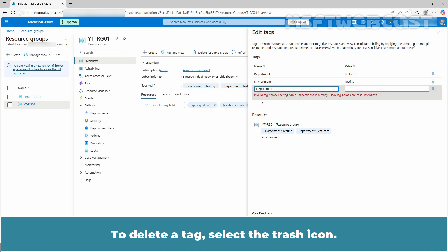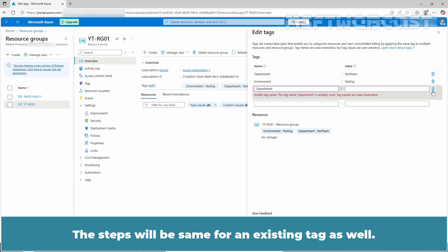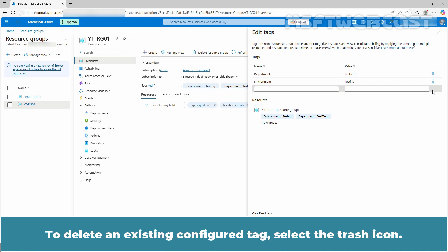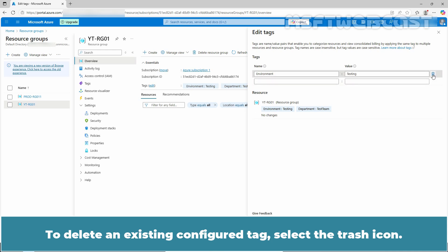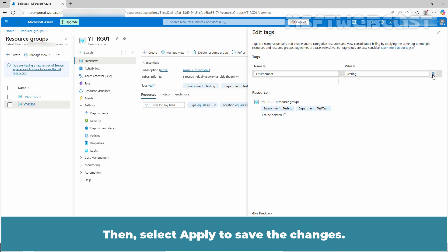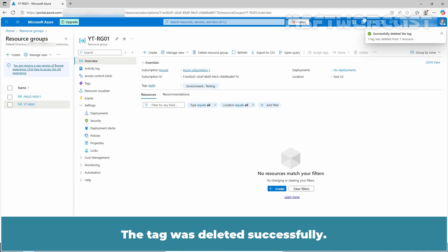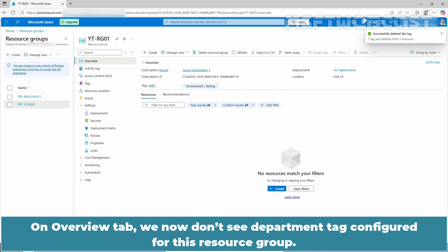To delete a tag, select the trash icon. The steps will be the same for an existing tag as well. To delete an existing configured tag, select the trash icon. Then select apply to save the changes. The tag was deleted successfully. Let's wait for a few seconds. The tag was deleted successfully. On the overview tab, we now don't see the department tag configured for this resource group.